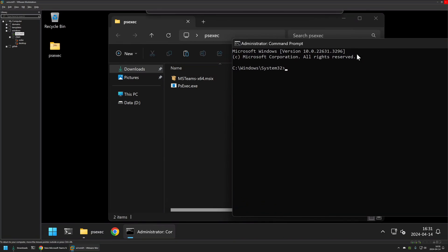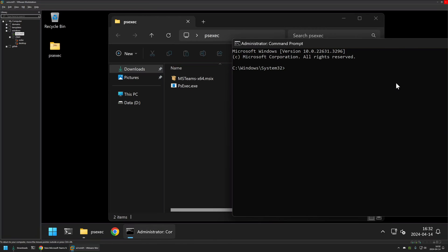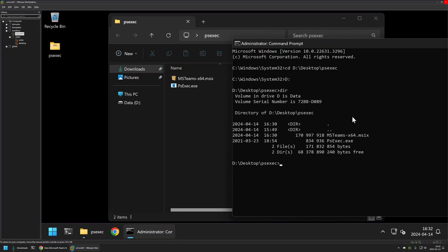First we need to change the directory in our cmd window to the location where we have our files. So I will click here and copy the location, then type cd and paste the location and press Enter. I will also switch to my D drive, and if I type dir we can see our MSIX installation file and also the ps-exec executable.